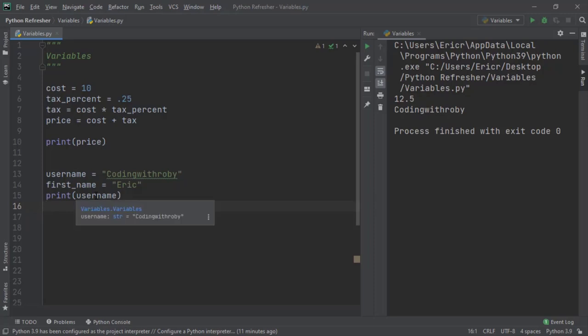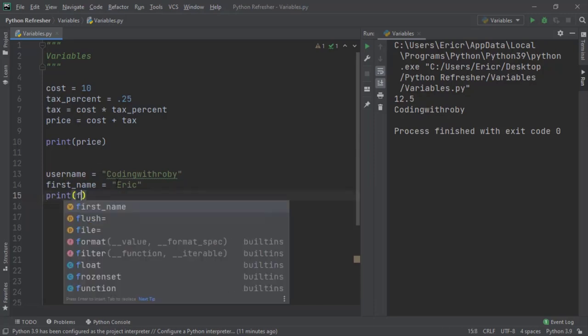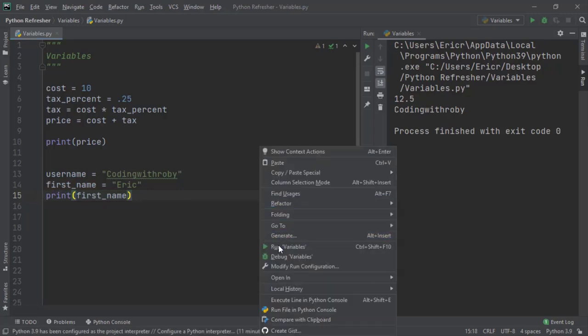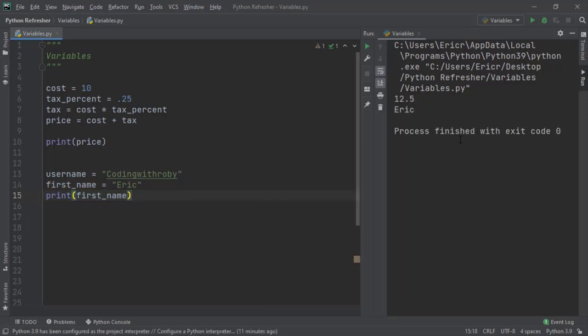If we change username to first name and we save and rerun the file, we'll now get Eric instead of coding with roby.